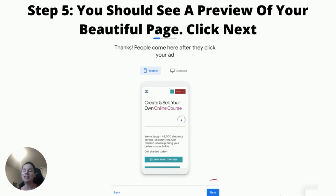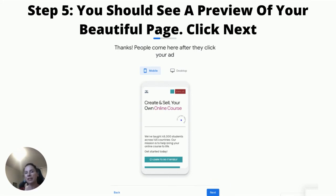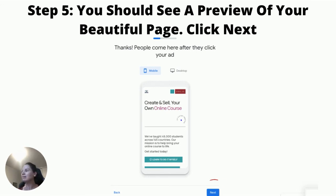On this page, Google is just showing you a preview of the page that you entered the URL for. Go ahead, just look that over — you could view it in mobile or desktop, doesn't matter — and go ahead and click the Next button.